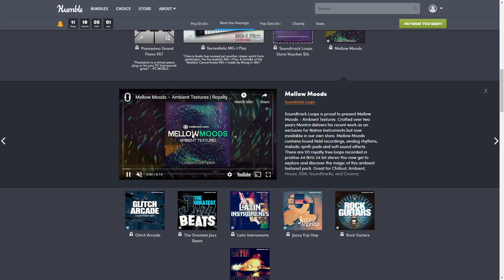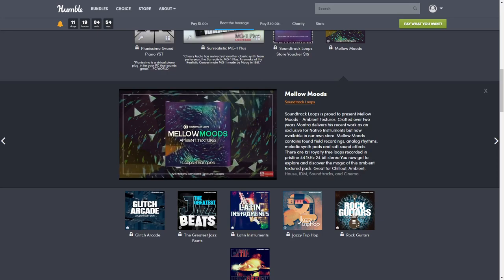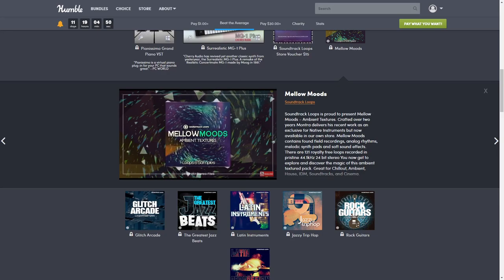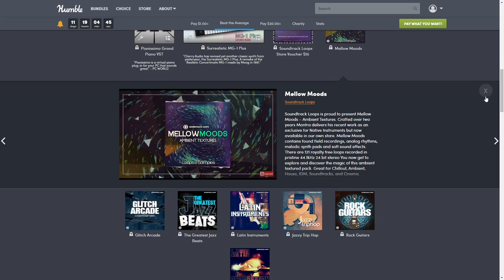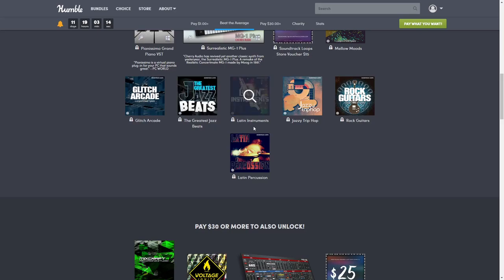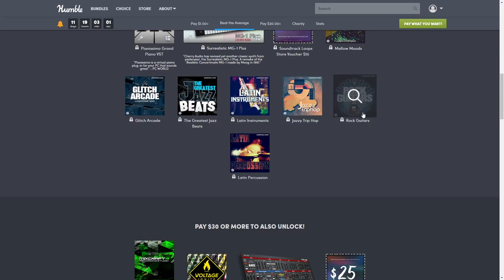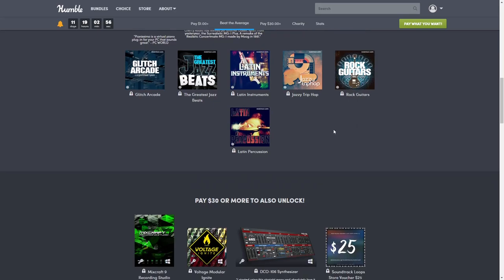Then we have Glitch Arcade, normally $12. Next, Greatest Jazz Beats, normally $24. Then Latin Instruments, normally $25. Jazzy Trip Hop, normally $20. Rock Guitars - yes please - normally $20 also. And then Latin Percussion, which sounds awesome, normally $25.